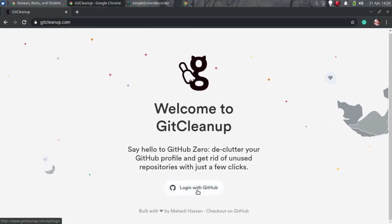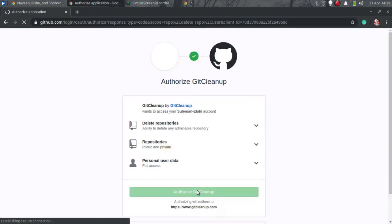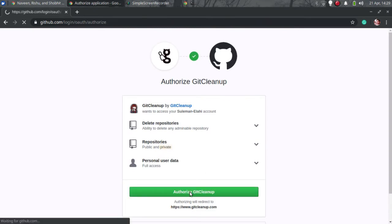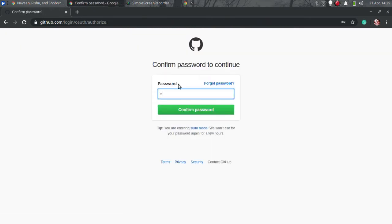To use it, go to its homepage and then simply log in with GitHub. Allow it to access your GitHub account and enter your account password when prompted.